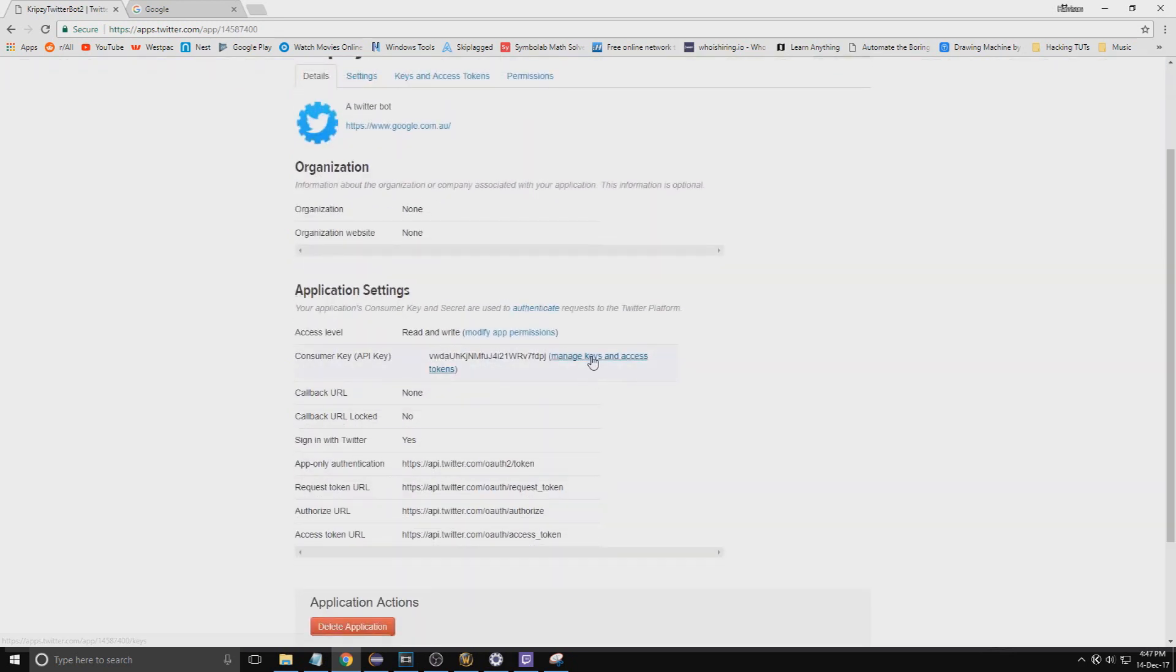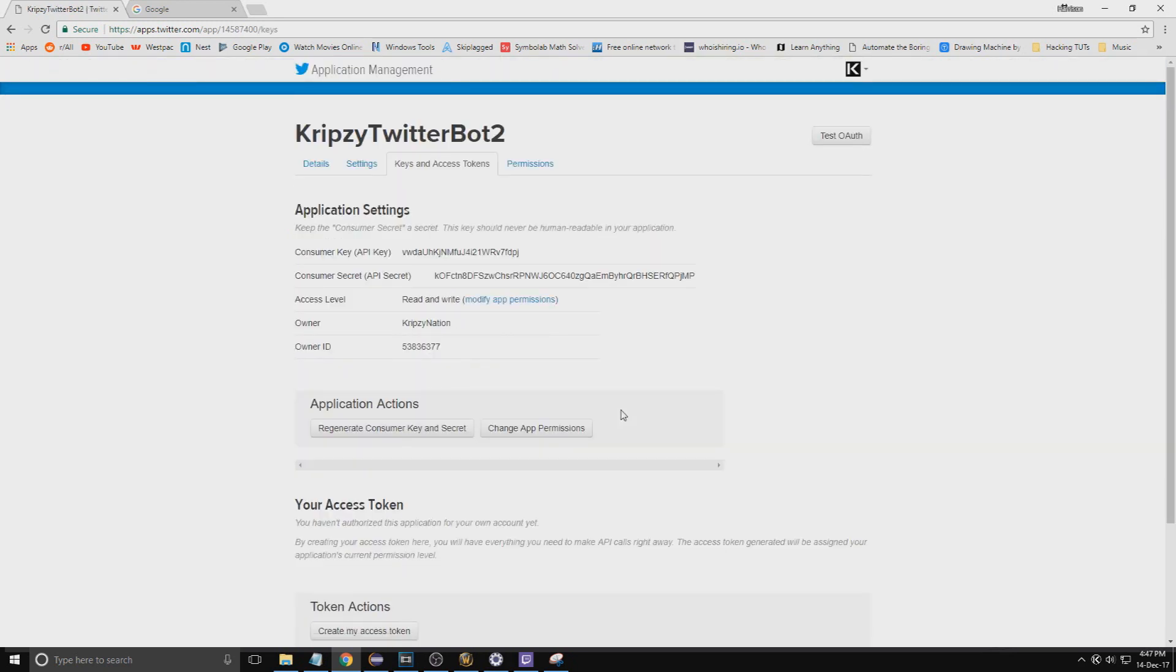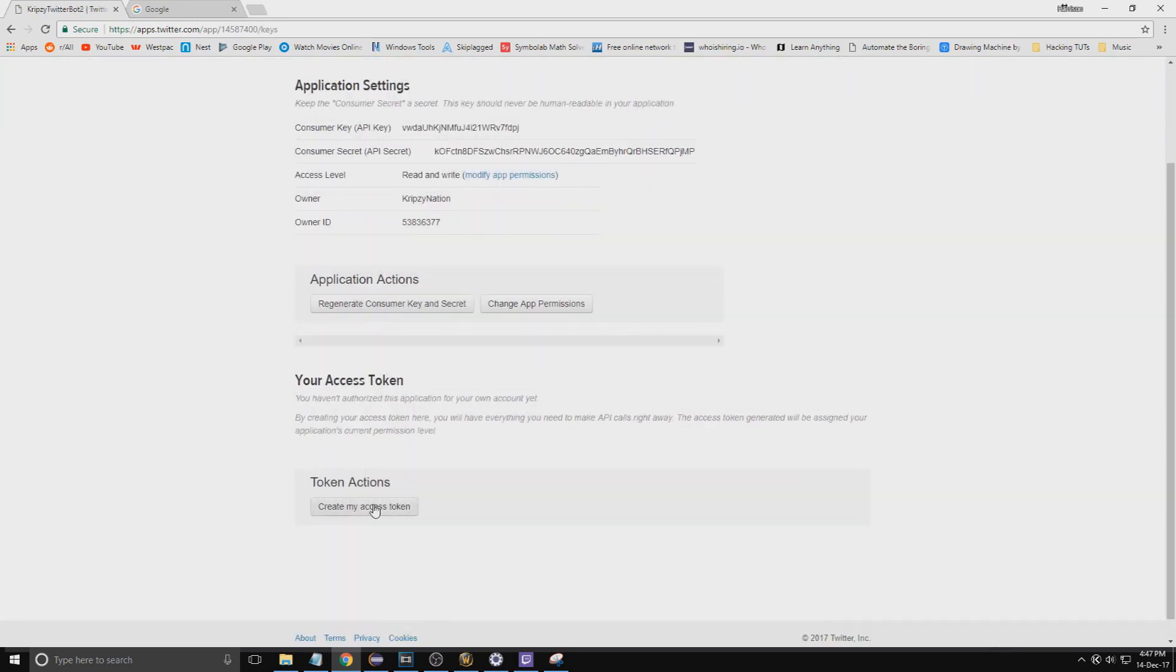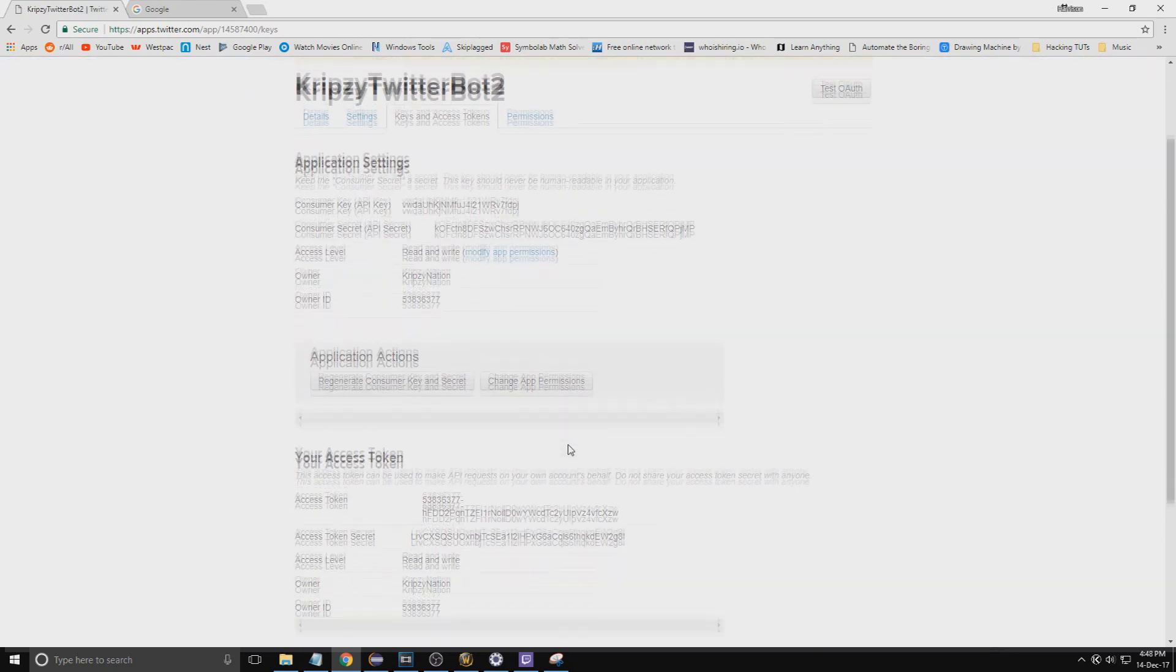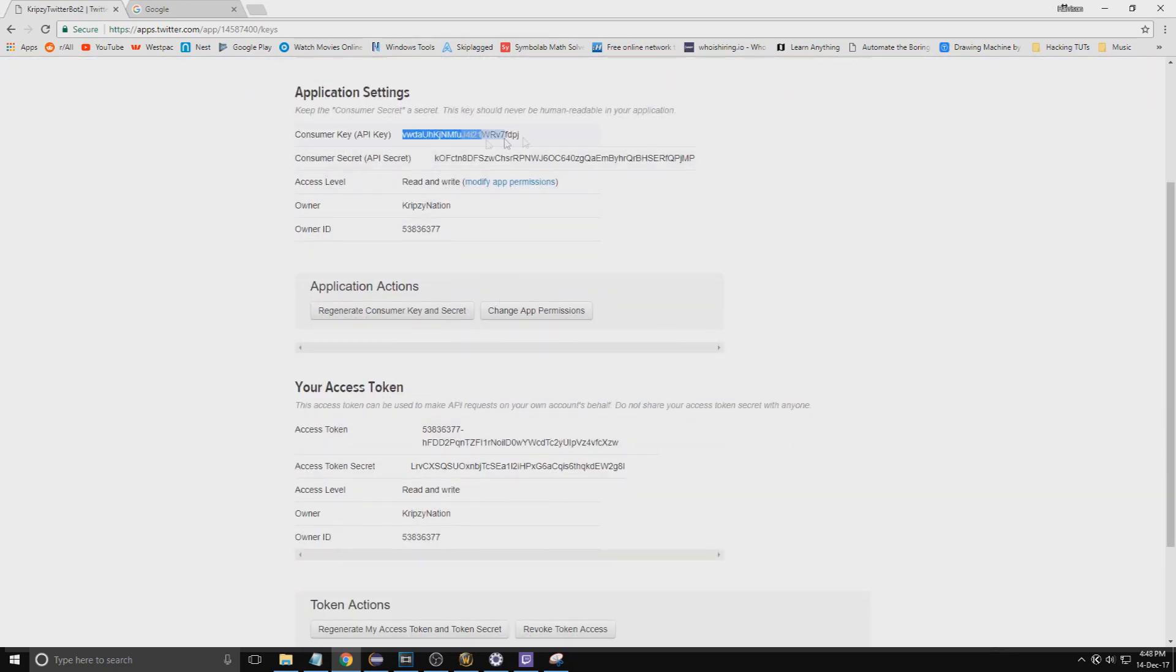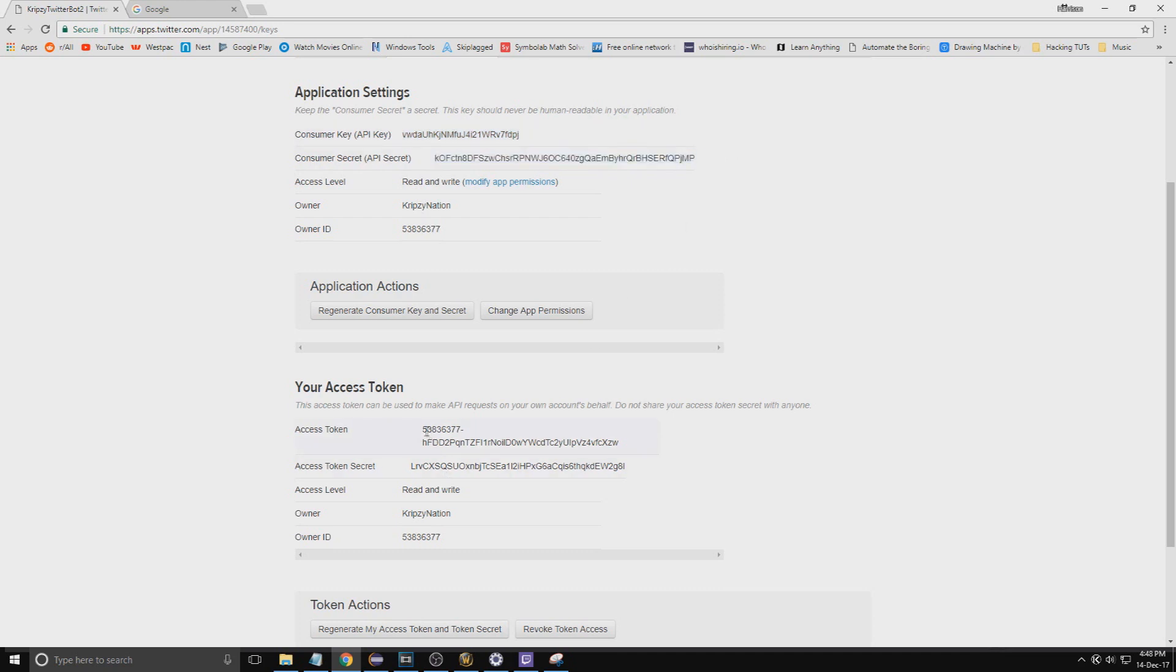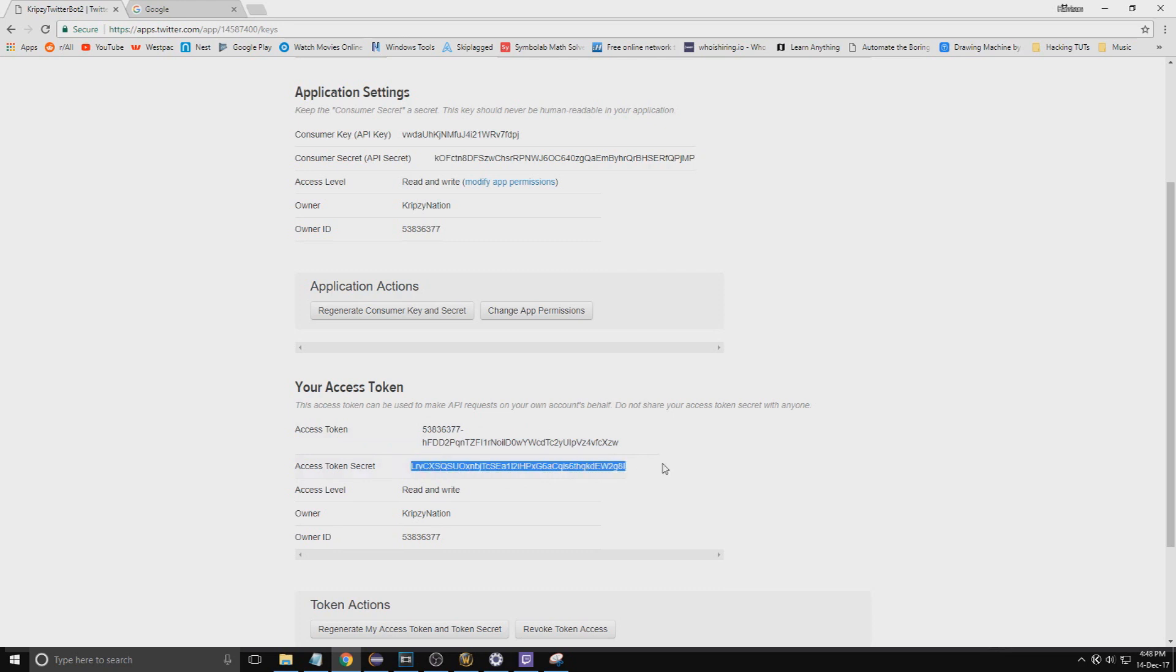Then go and manage keys and access tokens, create my access token. On this you'll be able to get your consumer key, consumer secret, and access token and access token secret. This is what you'll be pasting into the GUI.